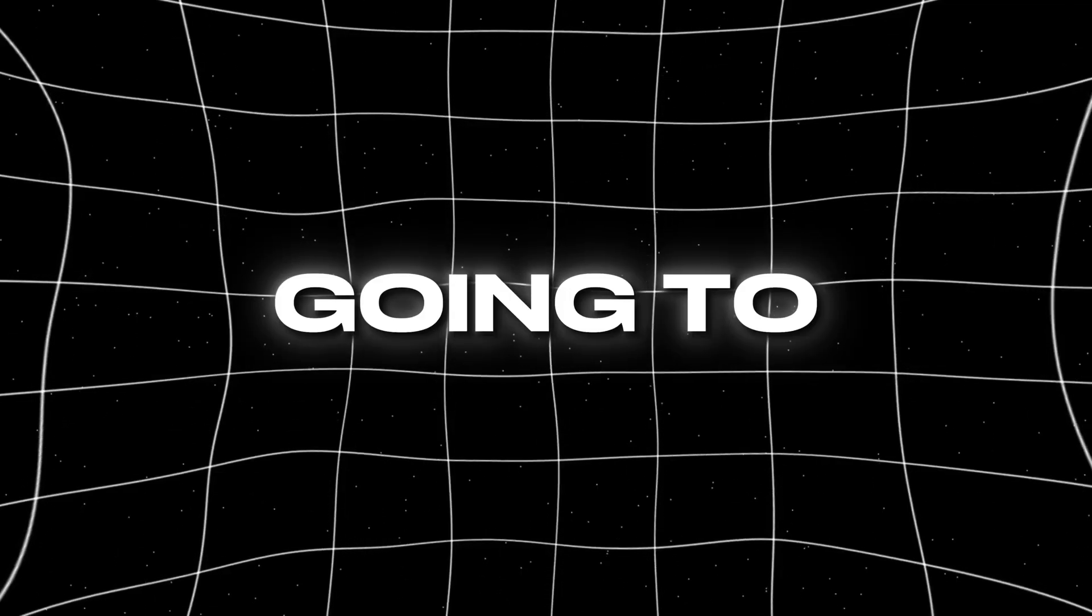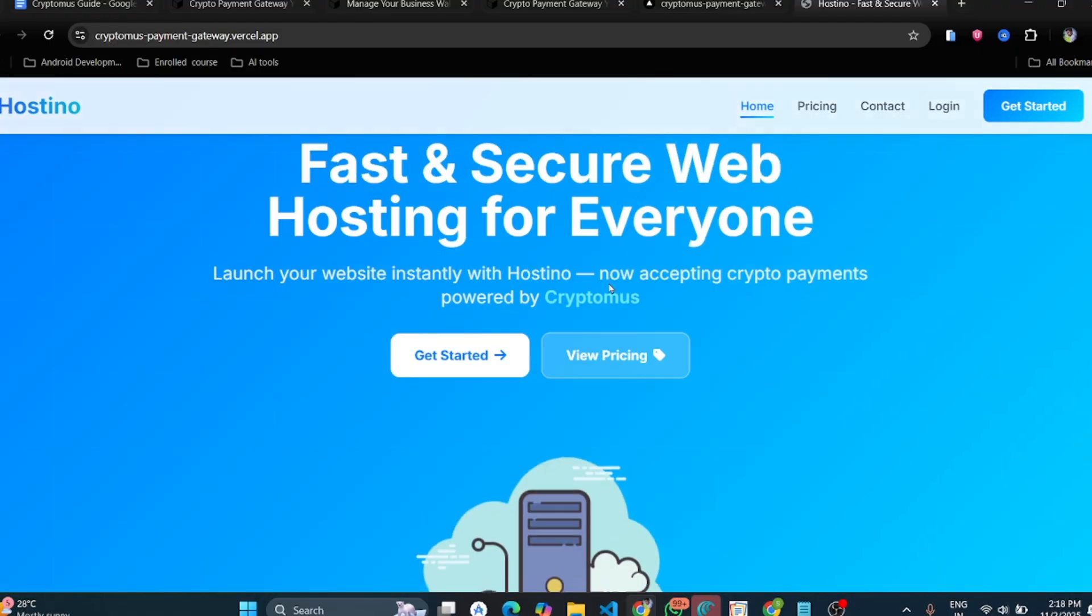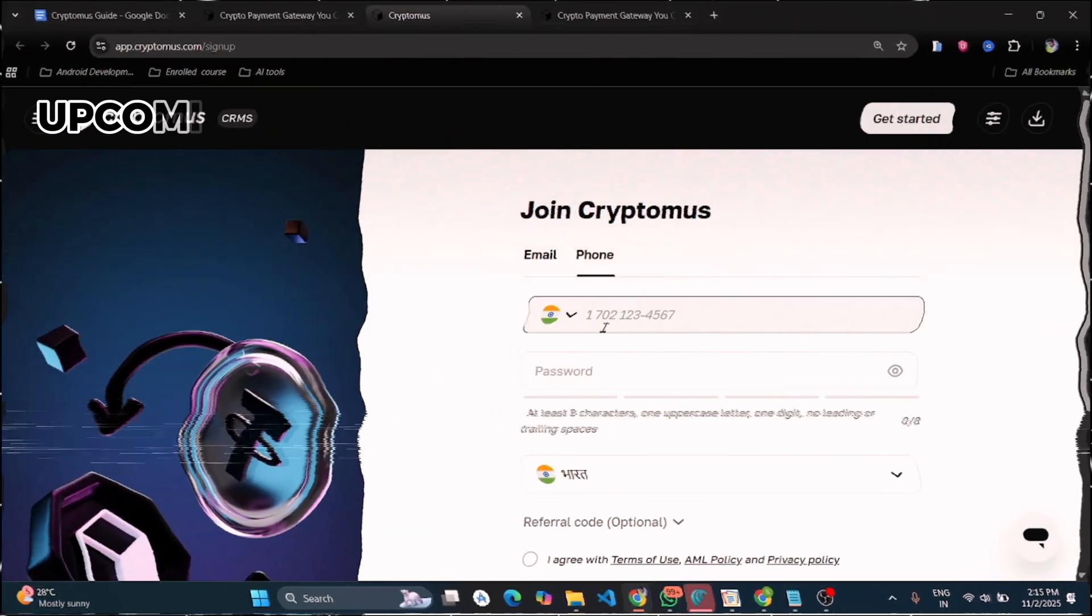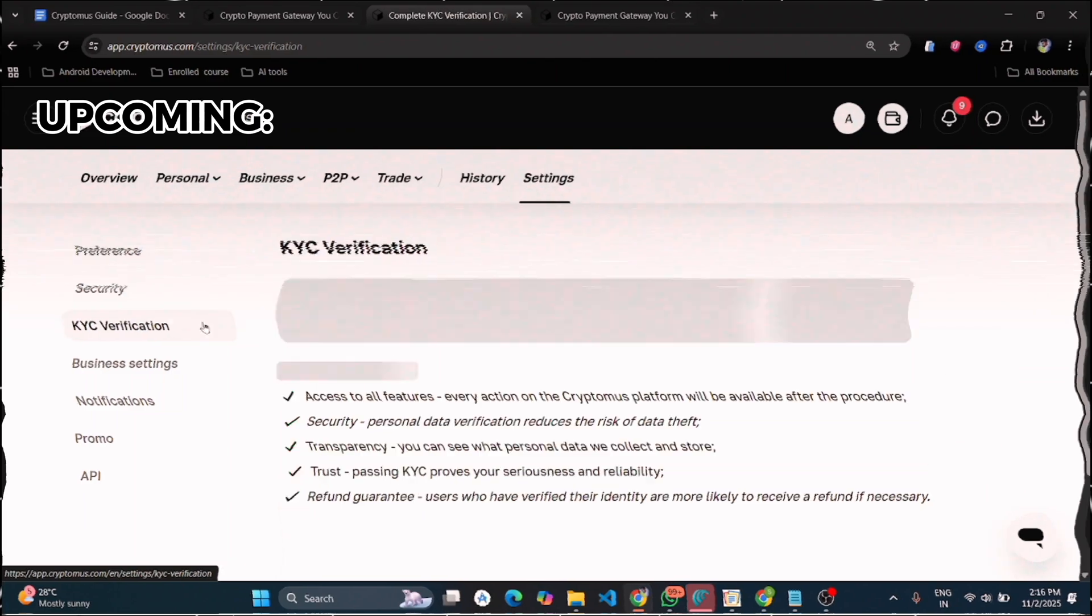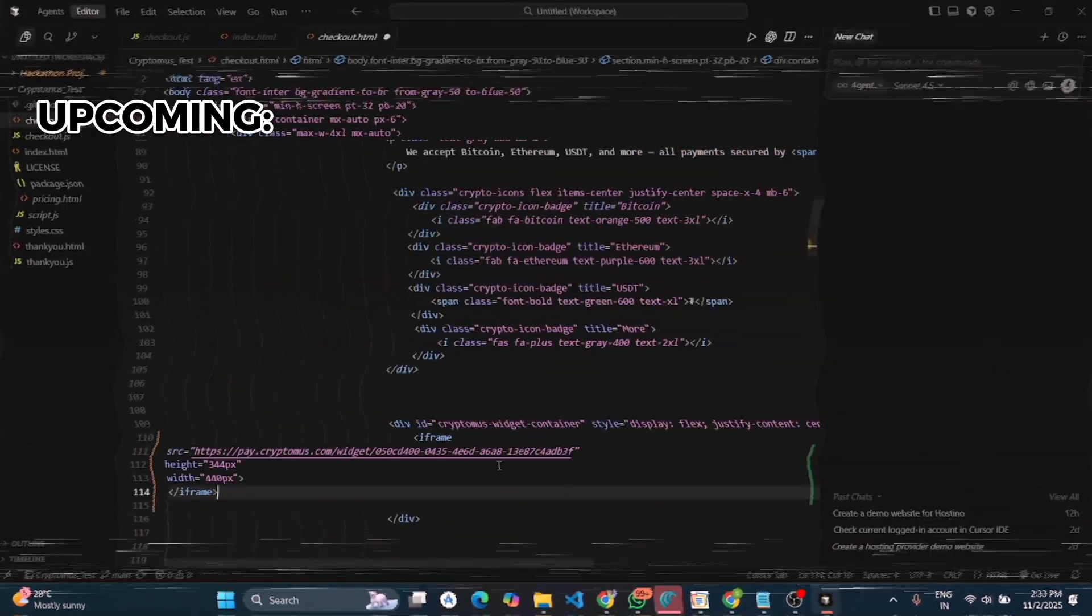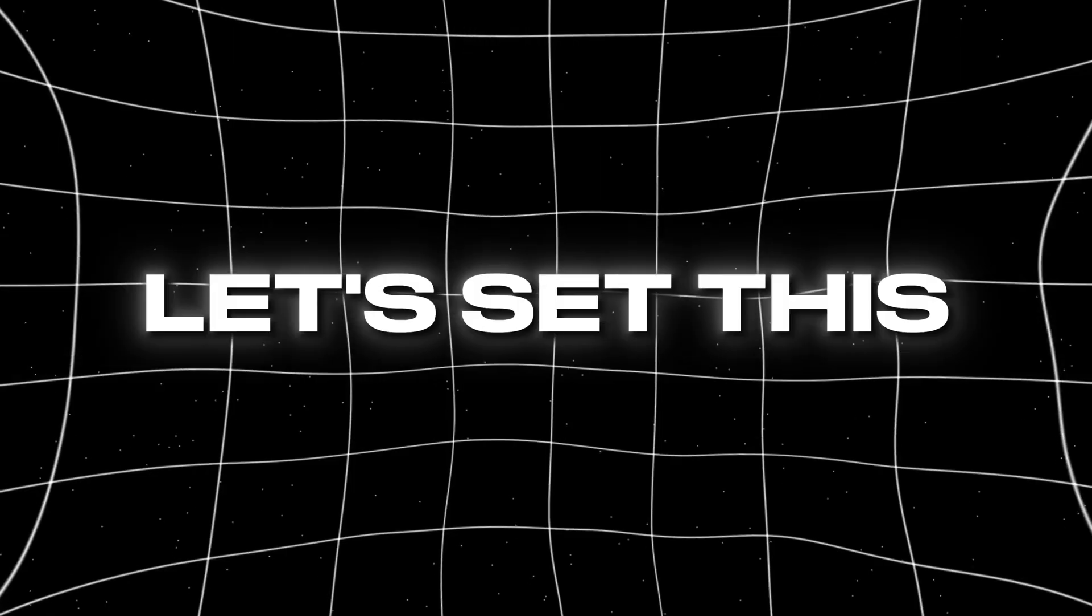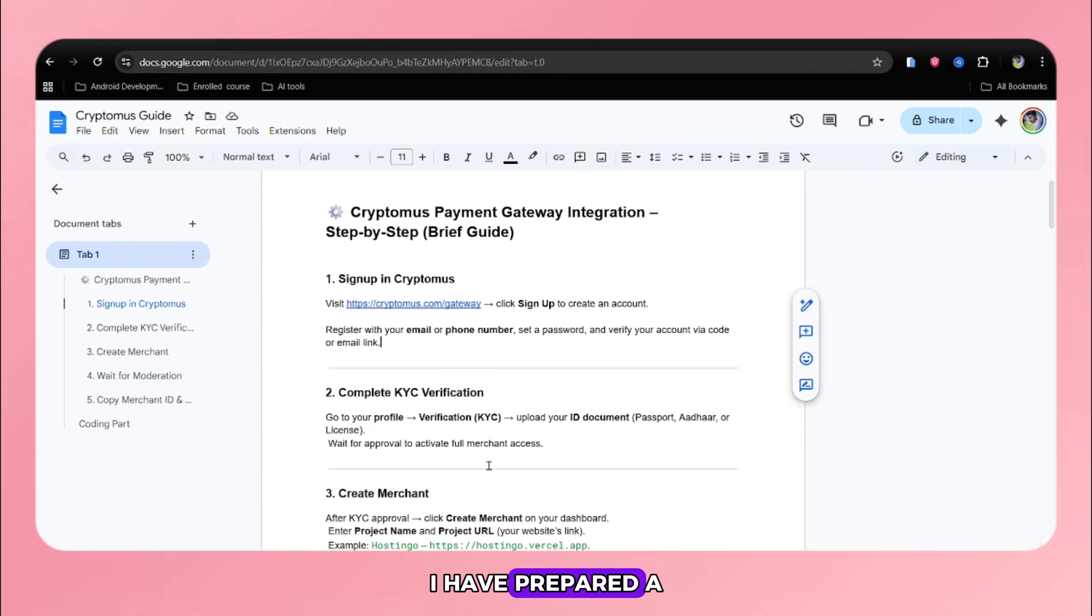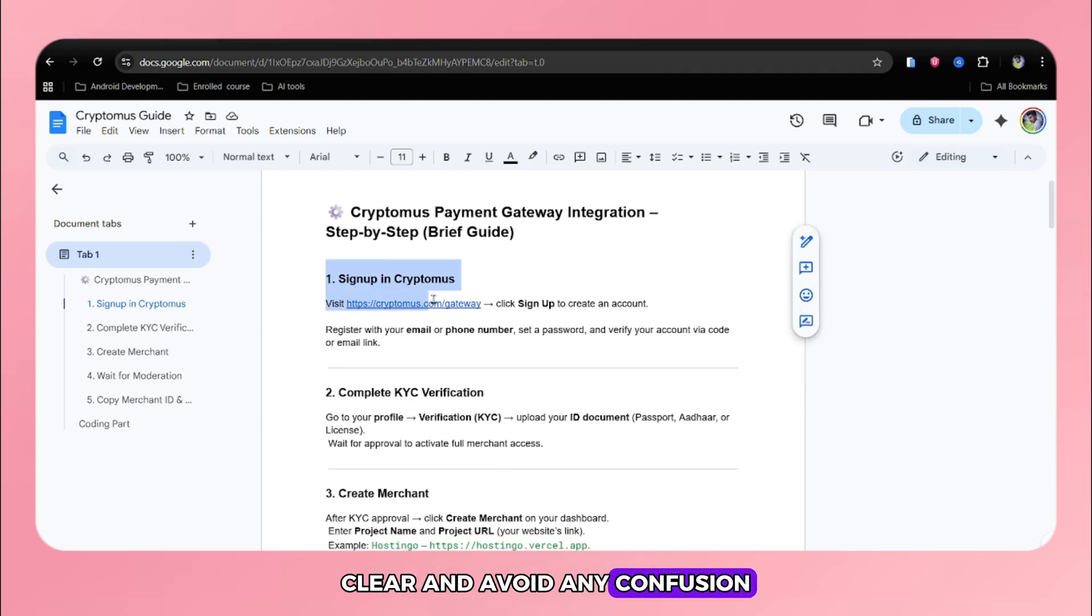Today in this video, I am going to integrate it into my hosting provider website and I will show you step by step from creating account, KYC verification, creating merchant, and integrating it into website. Let's set this up and make your business truly global. I have prepared a step-by-step integration document to make the process clear and avoid any confusion.